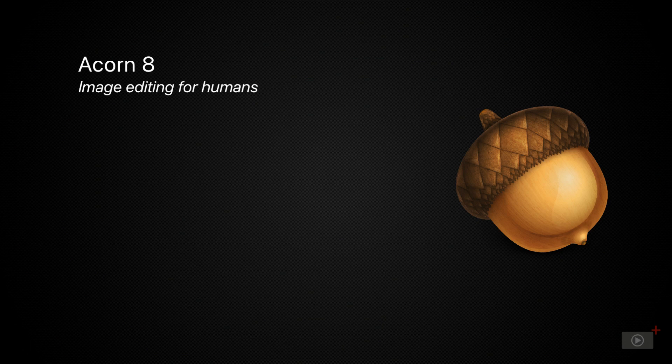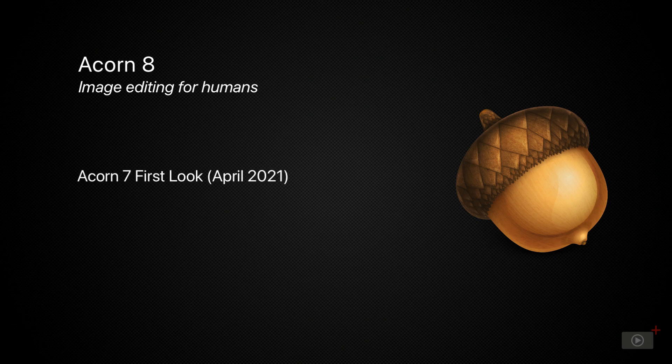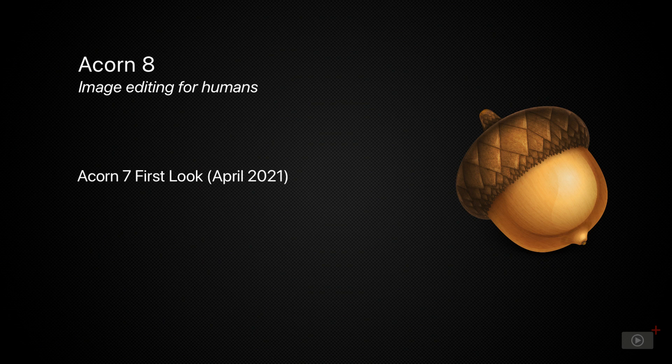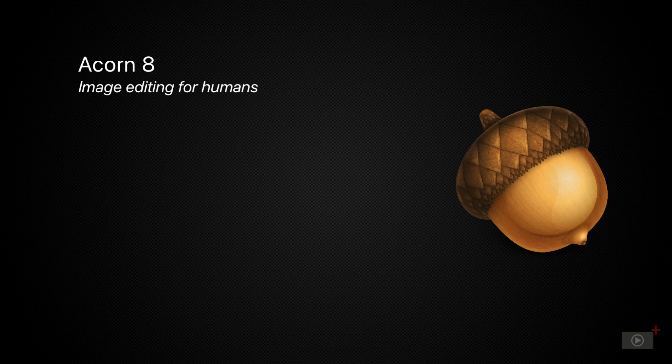Acorn is my go-to app whenever I need to do some image creation or editing. I last covered the basics of Acorn way back in April 2021 when version 7 first came out. As such, an update is well overdue, and with the recent release of Acorn 8, I thought I'd take a look at the wealth of new features.